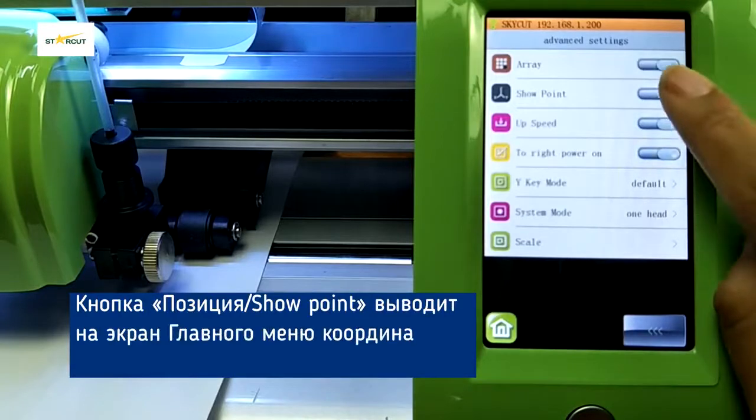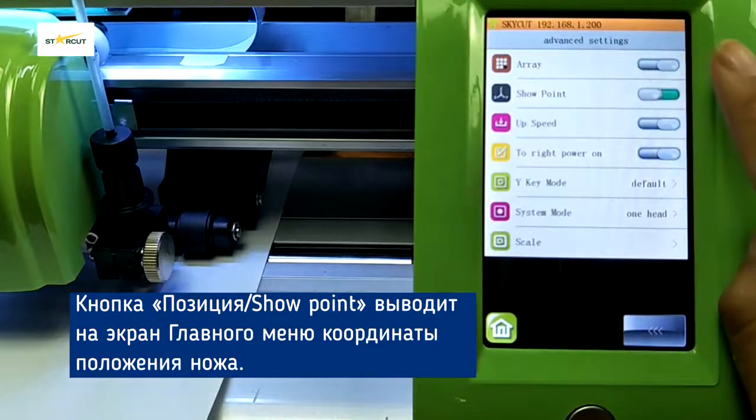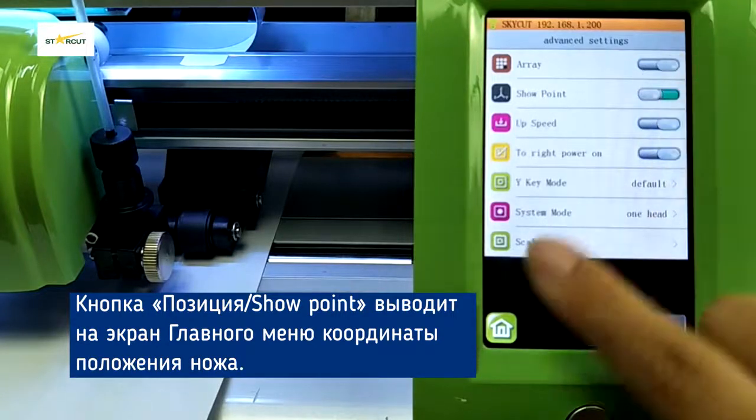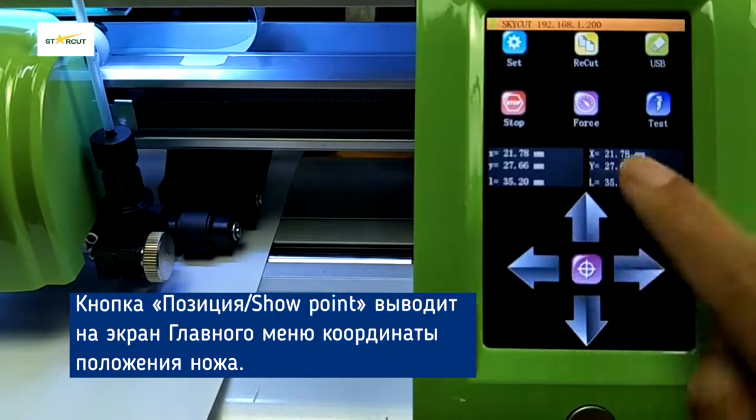Show Point will display the coordinate of the blade in the main menu.